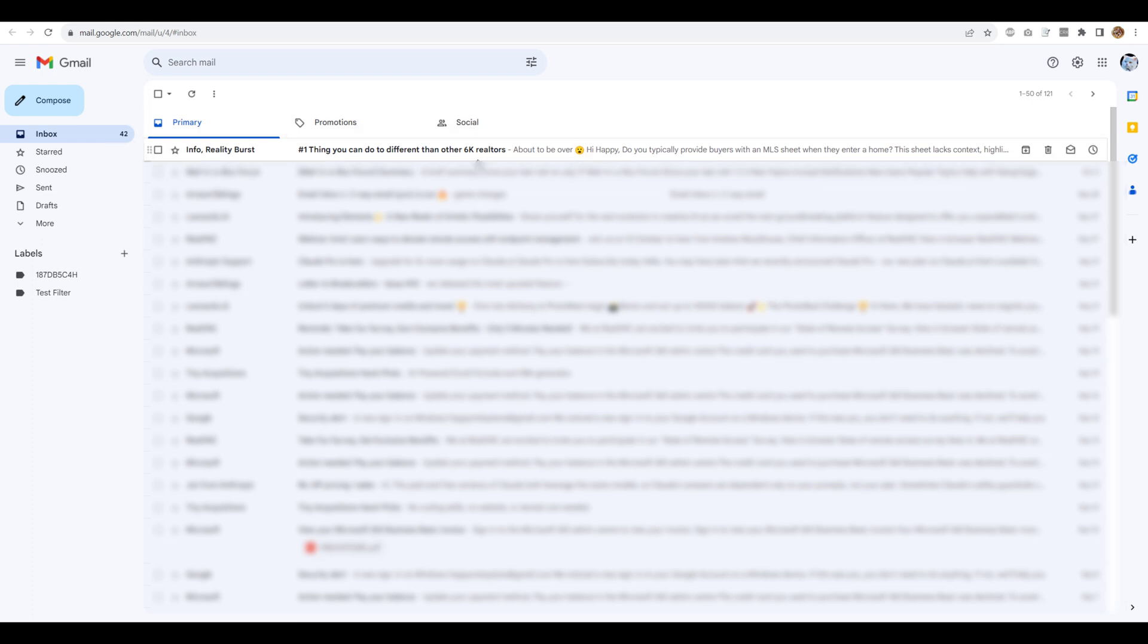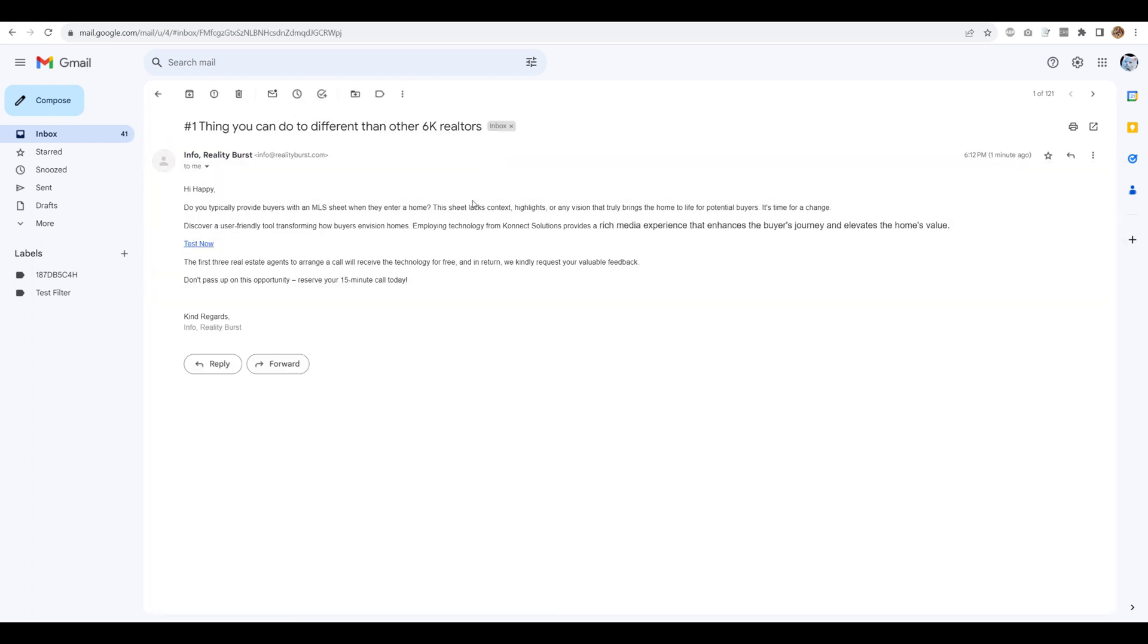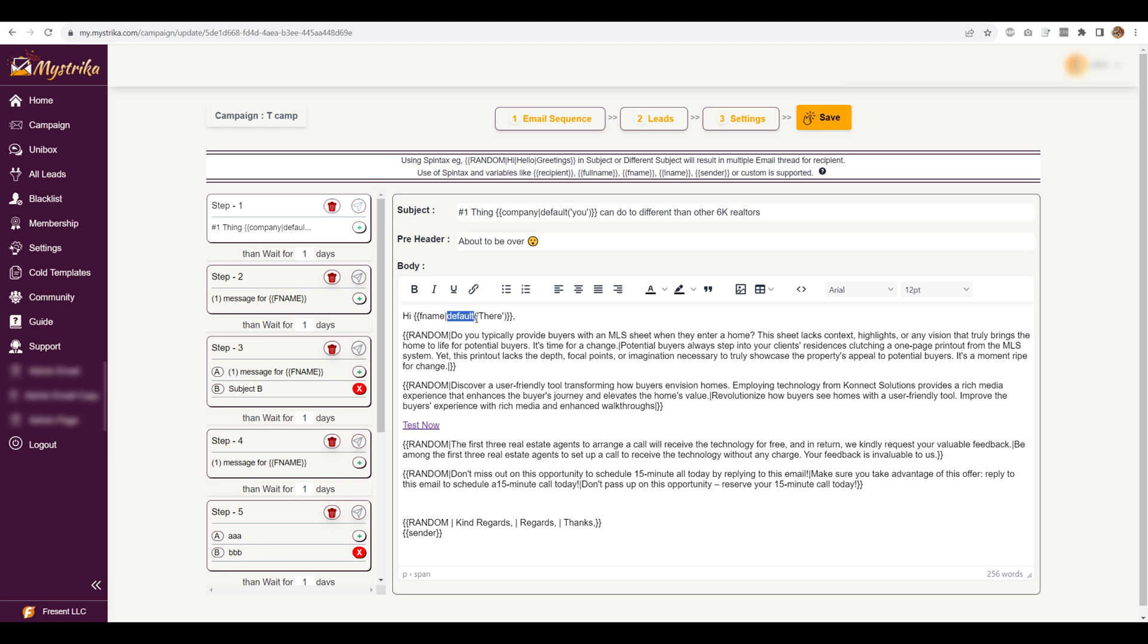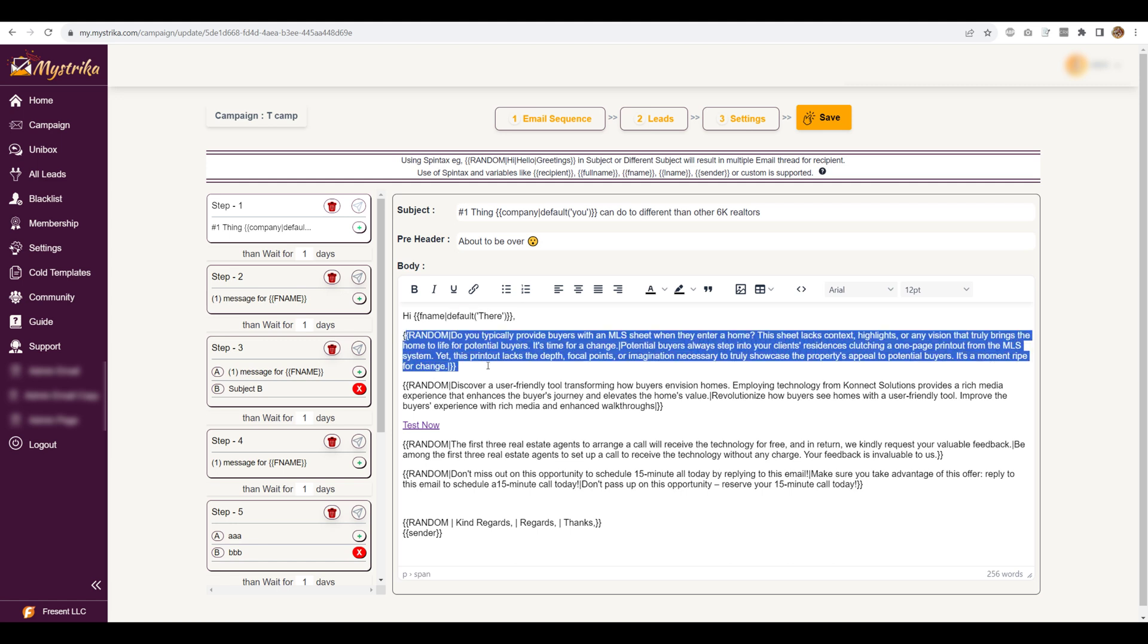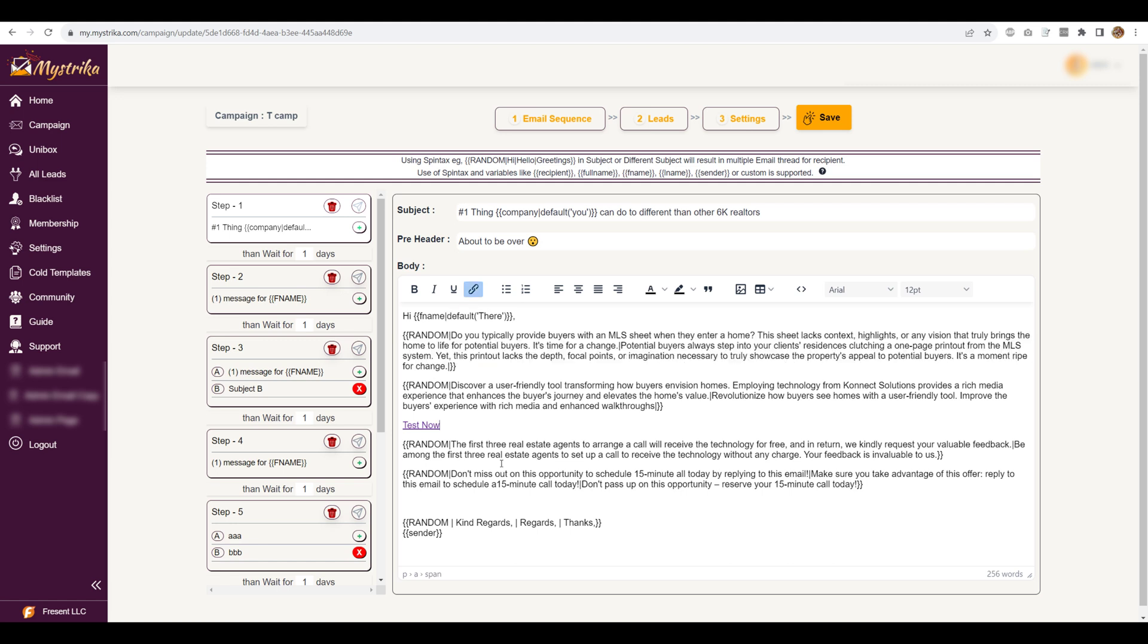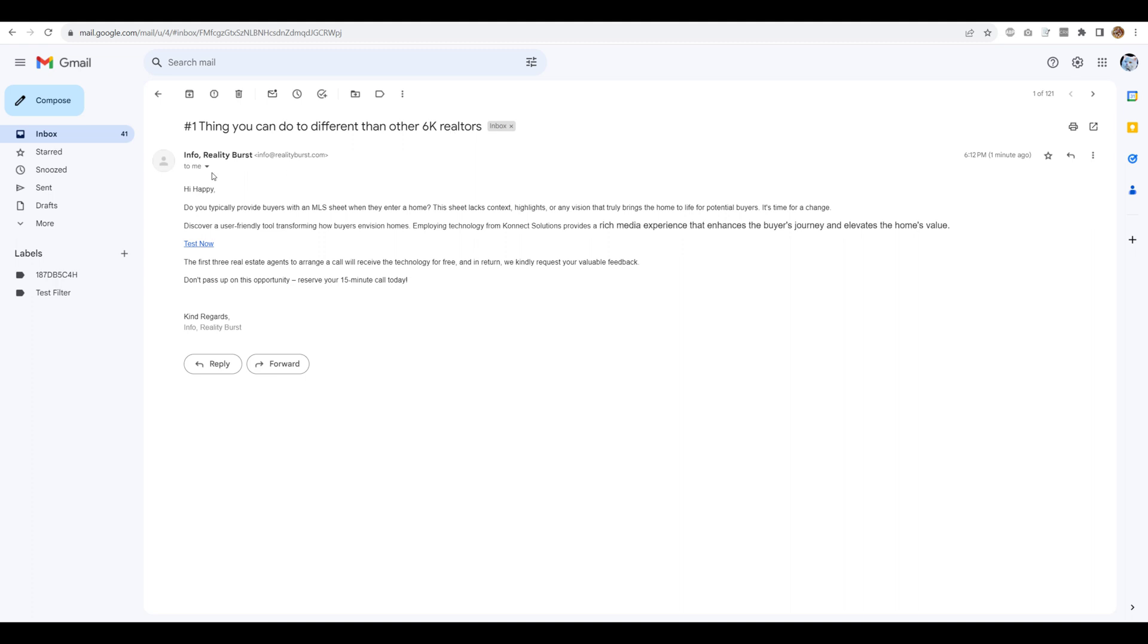So here is the normal campaign email that I received. You will see all the randomization sender name and everything has been taken care of. If you will see the default values are placed, the spintex is placed. Even the sender variables have been fed. The company name in the subject has been replaced with the default value.